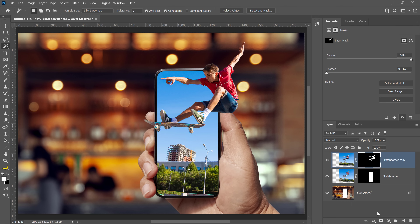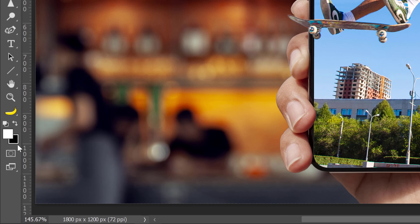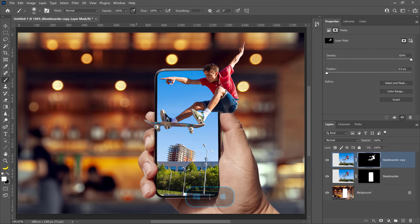By having the background displayed on the phone and the layer showing only the skateboarder that extends past the edges of the screen, you will create the illusion that the skateboarder is popping out of the phone. Although the artificial intelligence did a great job selecting the skateboarder, the selection was not perfect, so you will need to fine-tune the layer mask. You can do so by selecting the Brush tool from the toolbar and painting on the layer mask with either black or white to hide or reveal pixels. For example, set the foreground color to white, reduce the brush size with the left bracket key, and paint to reveal missing areas of the skateboard.